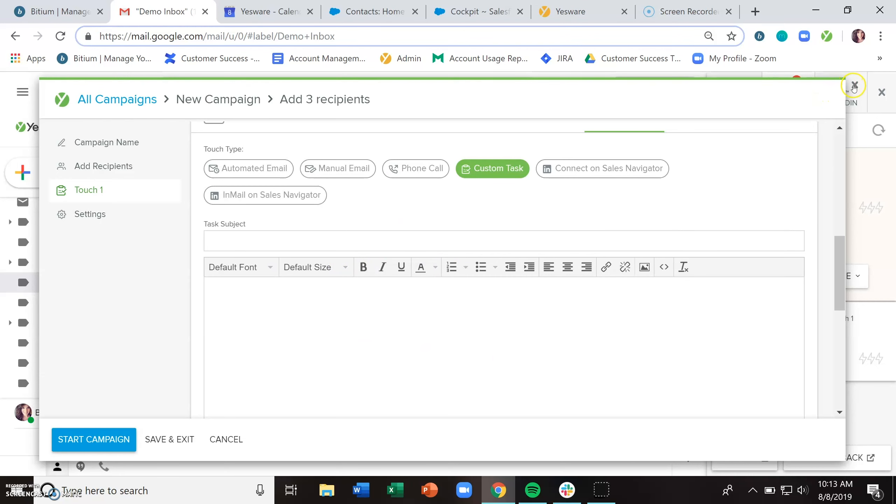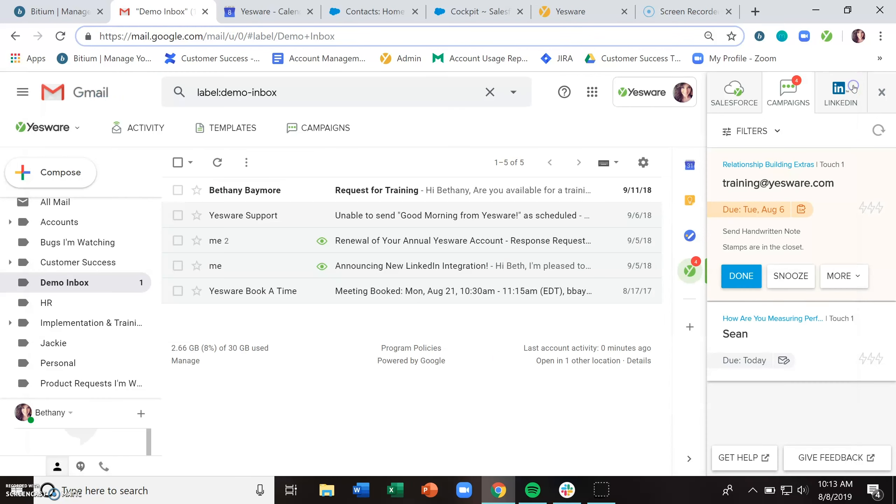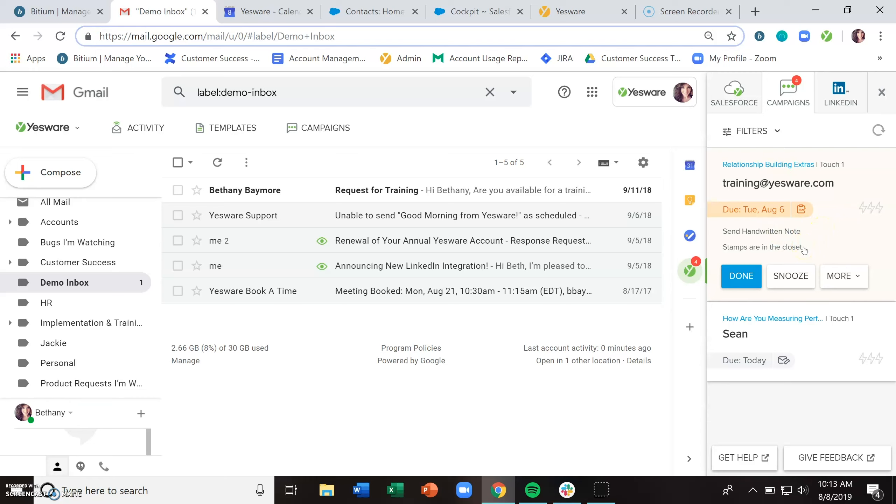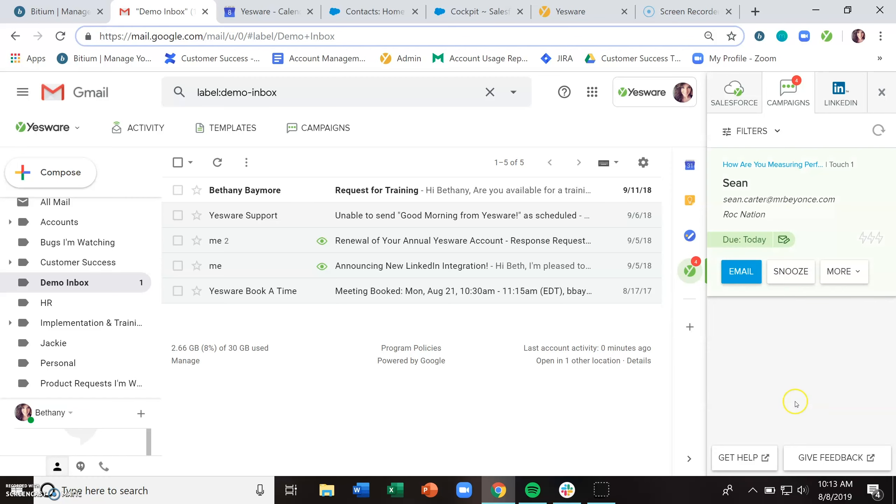And then again, the sidebar will prompt you to take an action on something. So this is a custom task here. I just wrote a note for myself that I wanted to send a handwritten note, reminded myself that stamps are in the closet. I'd go ahead, put that note together, send it out, come back to my desk and mark this as done. And it will check it off the list.